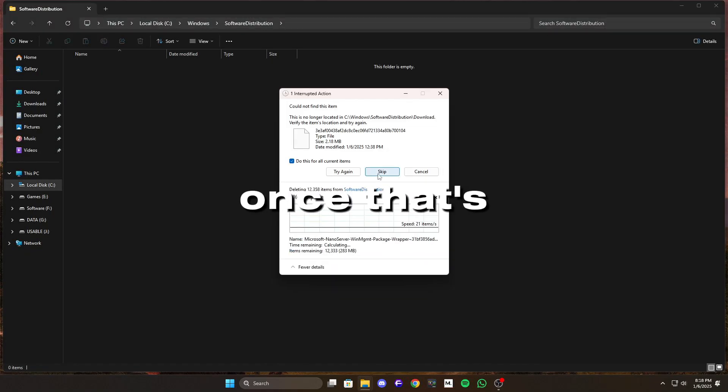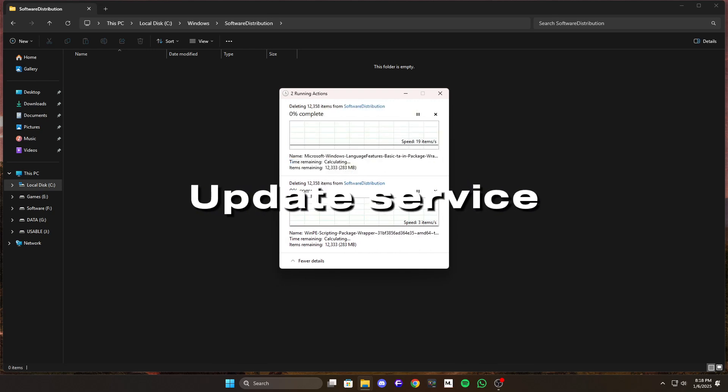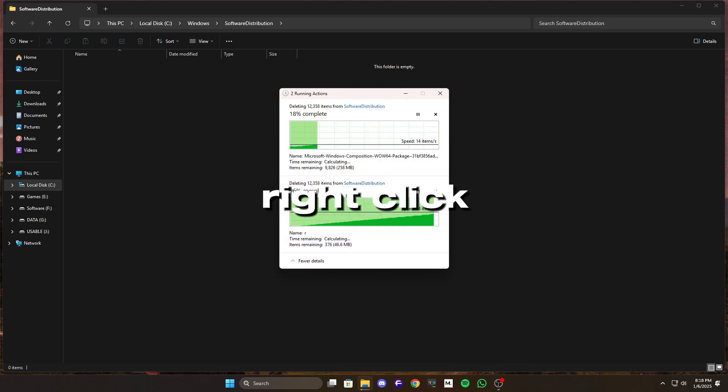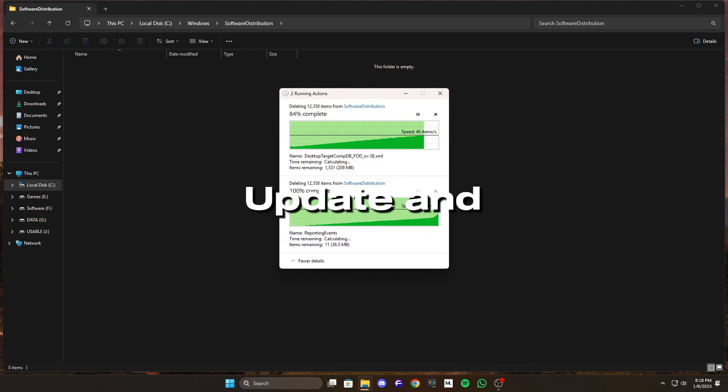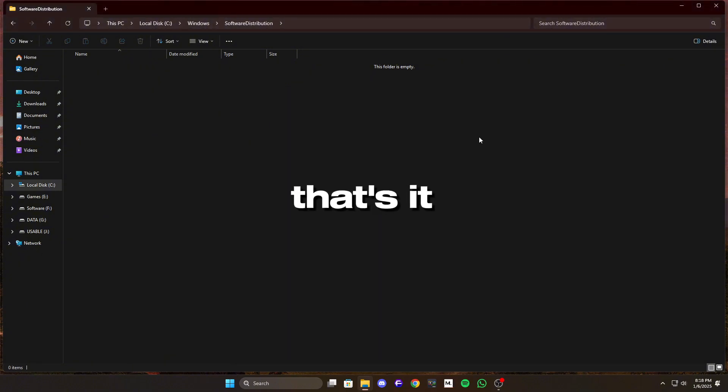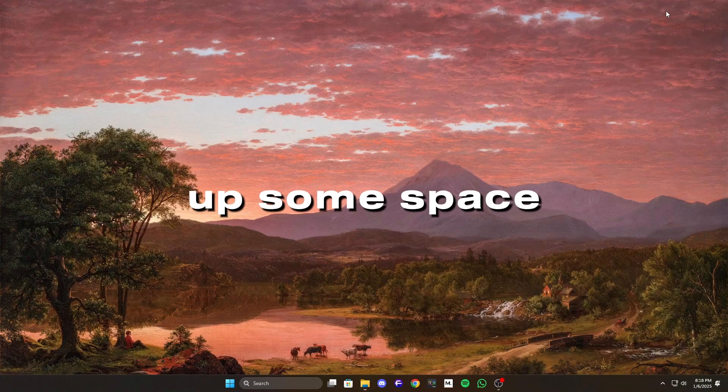Once that's done, you'll need to restart the Windows Update service. Go back to the services window, right click on Windows Update, and select start. That's it, your cache is cleared and you've freed up some space.